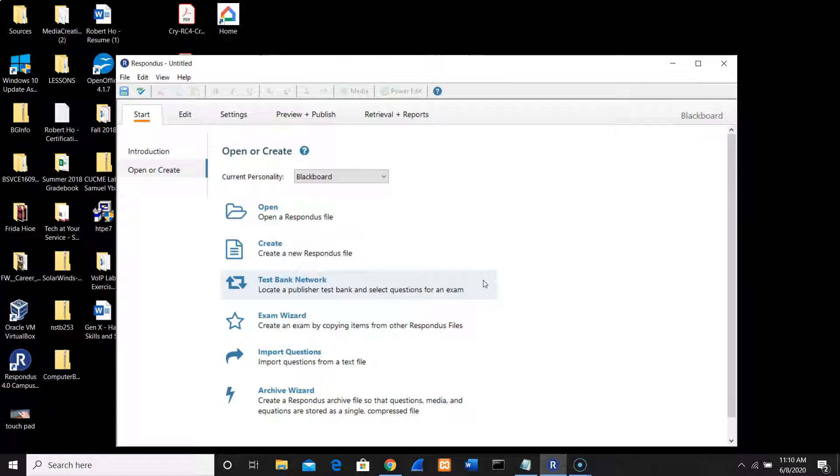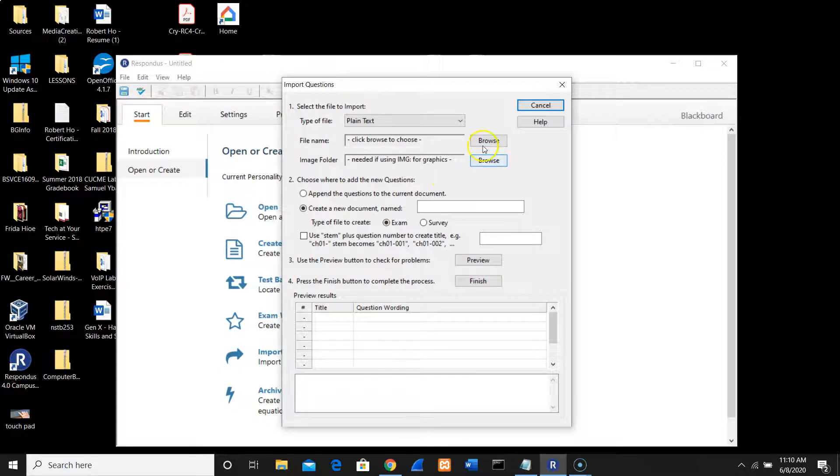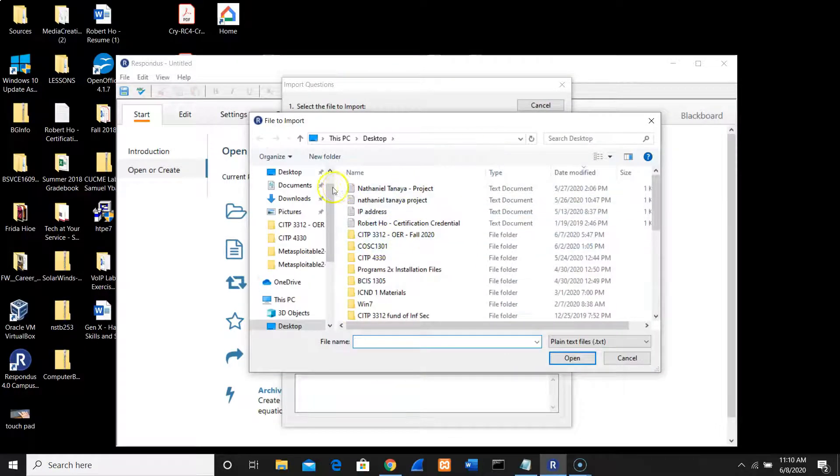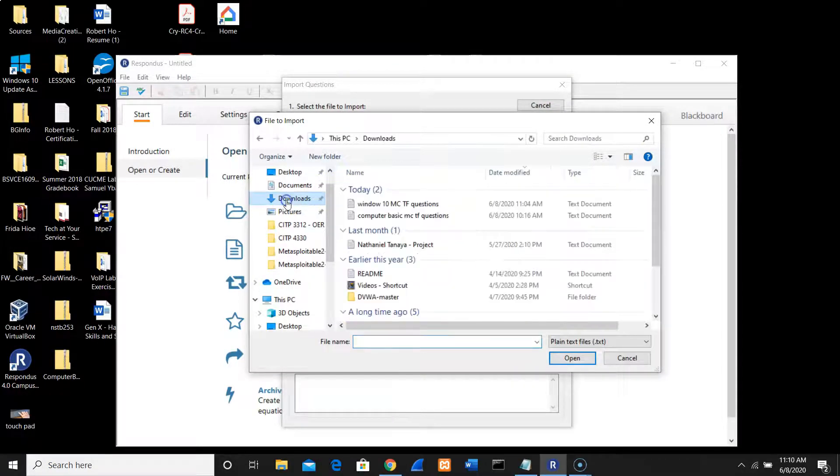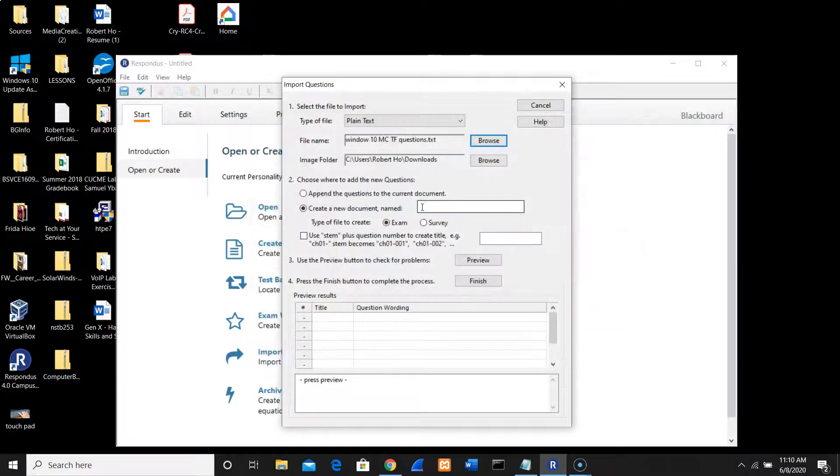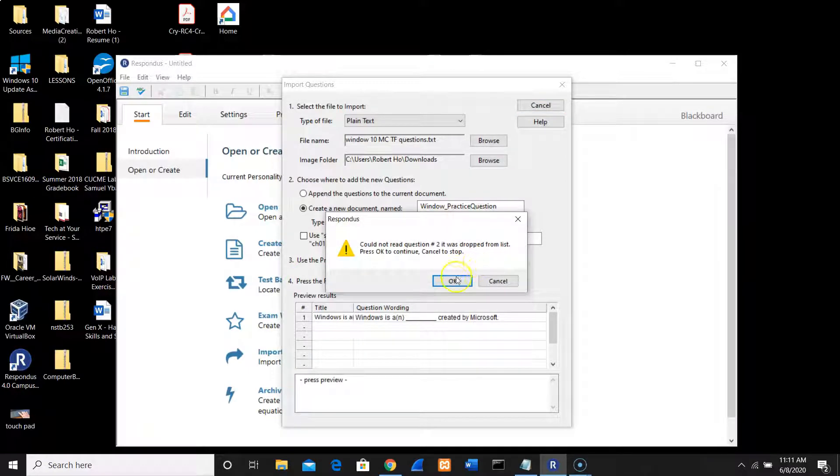Once we're done setting up Respondus, the next thing we need to do is go to the Start ribbon. Since I already have a test bank in my Notepad, I'm going to import. I'm going to import these questions, and the type of file is plain text. I have a test bank called Windows 10 multiple choice true and false questions. I'm going to select this and then I'm going to name this Windows practice questions.